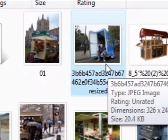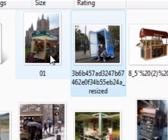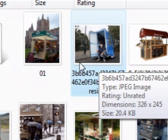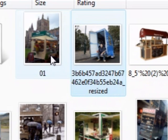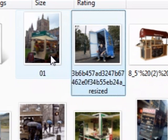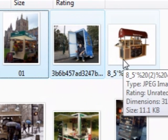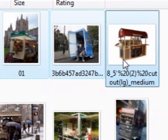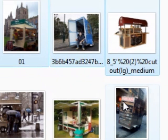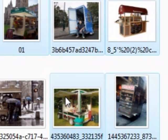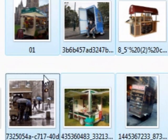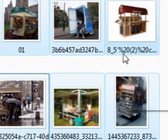Now if I wanted to select both of them at the same time, I would hold my Control key down and press that as well. Now if I hold the Control key down I can keep selecting files.